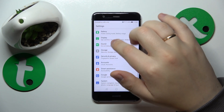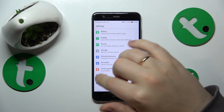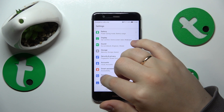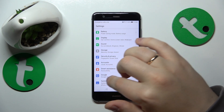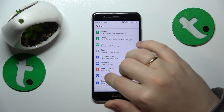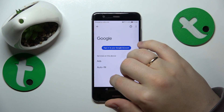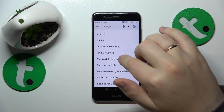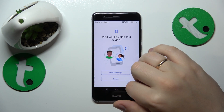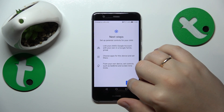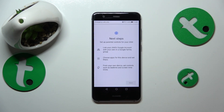Once there are no Google accounts left, re-enter the Google category of Settings instead of Accounts. Here, tap on Parental Controls, then Get Started, select Child or Teenager, and tap Next.